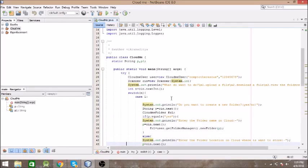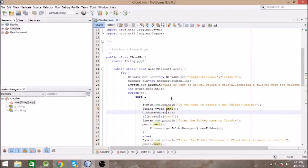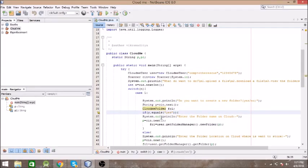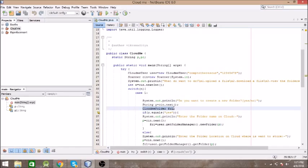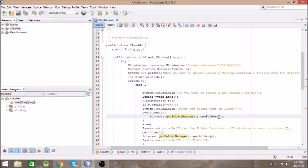The first condition in the switch case is to upload a file. You need to give the path of the folder or create a new folder. I am asking the user whether they want to create a new folder or use an existing folder. If the user types 'yes', then I ask for the name of the folder to create. Then I declare a CloudMeFolder object and create a new folder using getFolderManager instance, which manages all folders on the cloud.